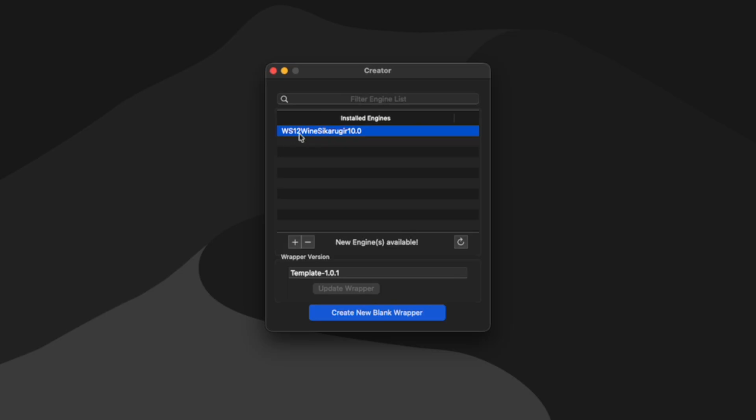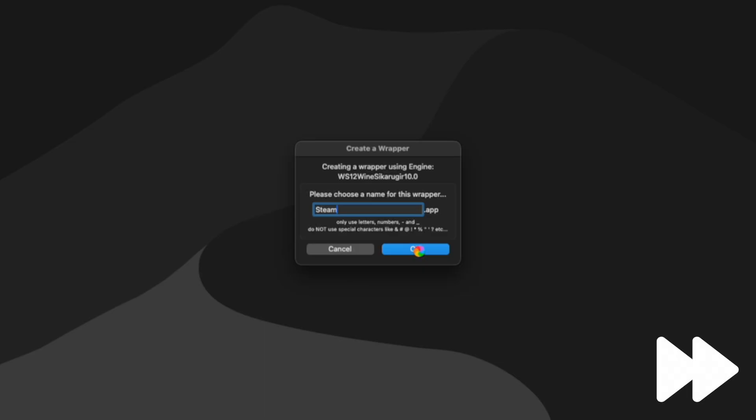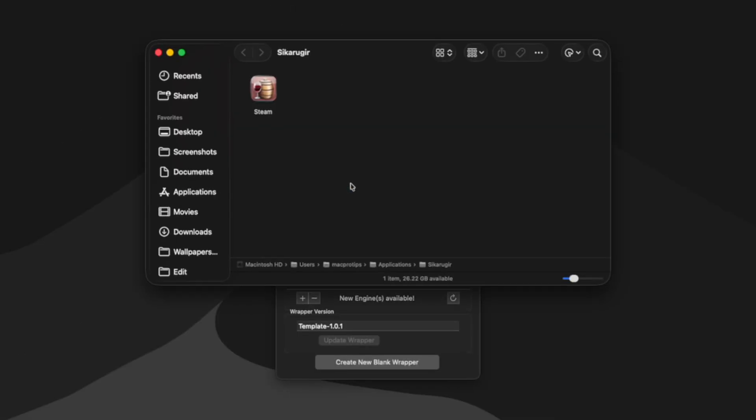Once we've installed the engine, we can then select it and click create new blank wrapper. So I'm going to use this wrapper to run Steam. So let's name it Steam and then hit OK. After clicking OK, make sure to give Cicaru Gear a few moments to process. Once the wrapper is done being created, we can click view wrapper in finder.